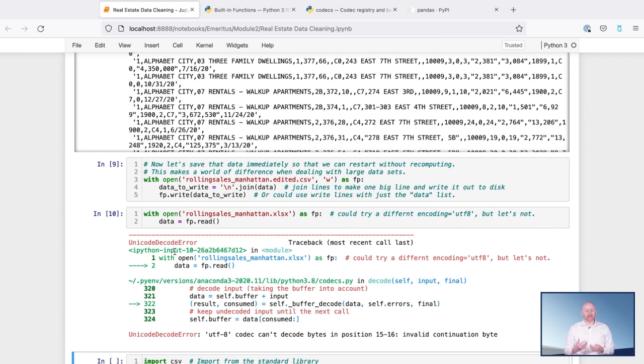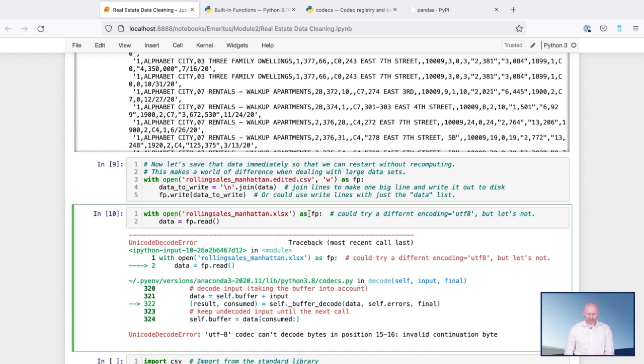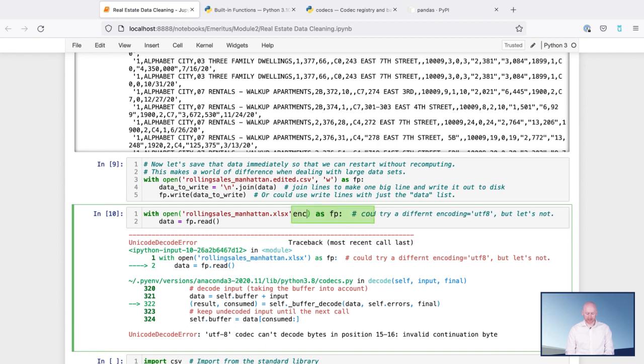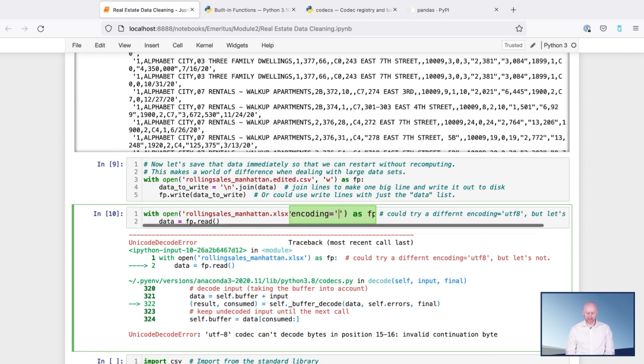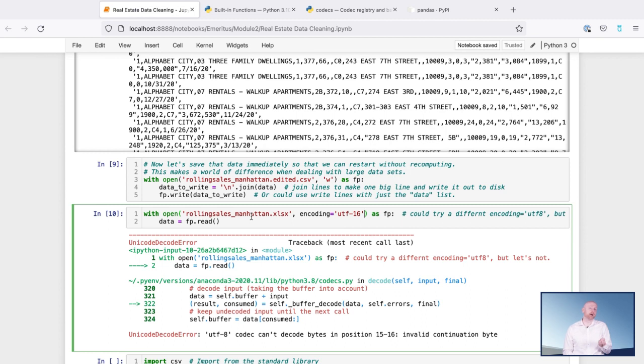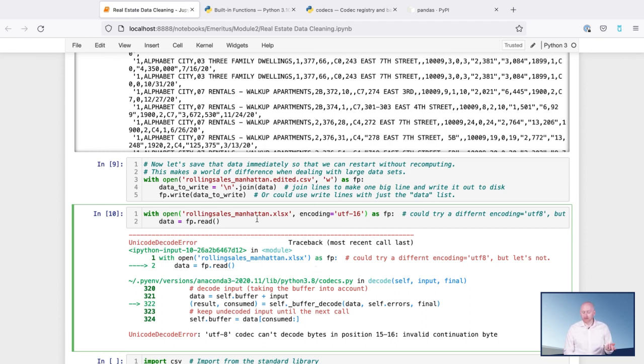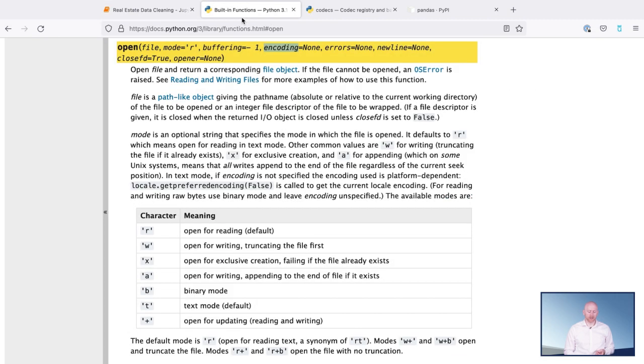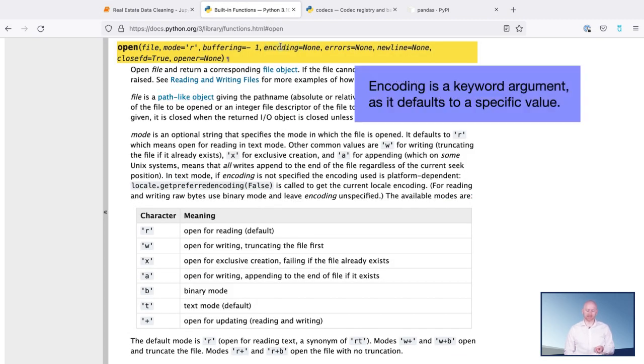So a way to get around that is we could try and provide an encoding argument to this open call, something like encoding, and then maybe UTF-16, since UTF-8 does not seem to be working. The way that I knew about this encoding argument was I looked up within Python's own documentation its open function, which you'll see right here. It says it has an encoding keyword argument.